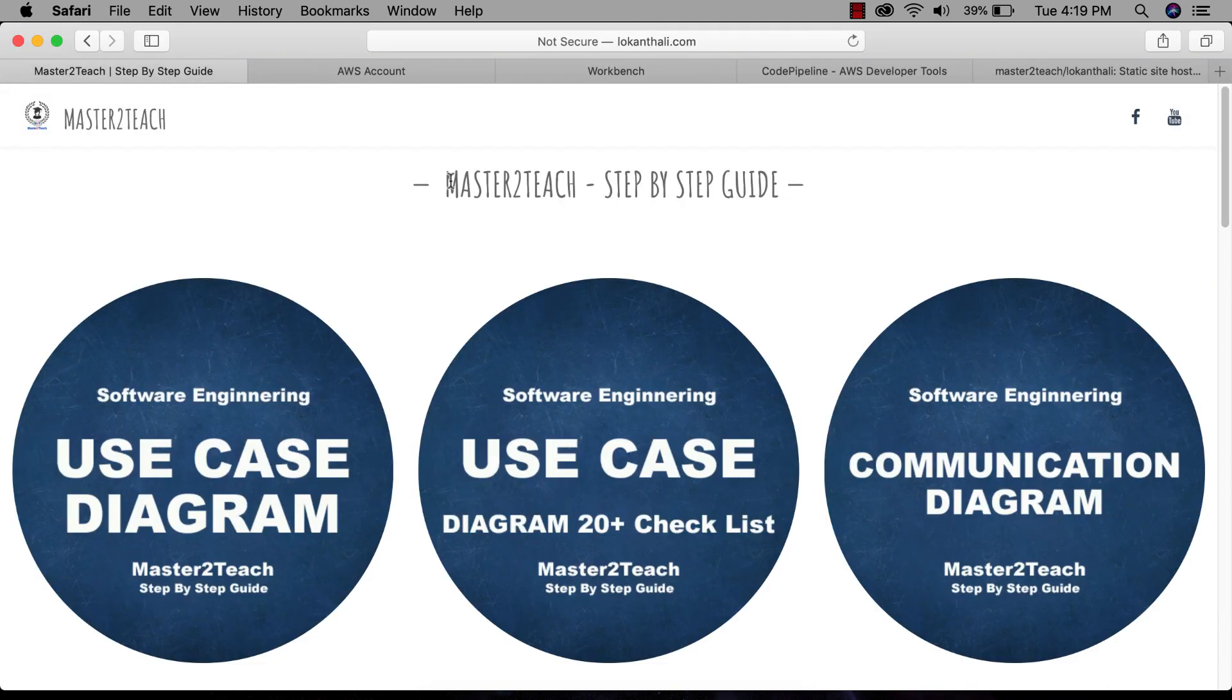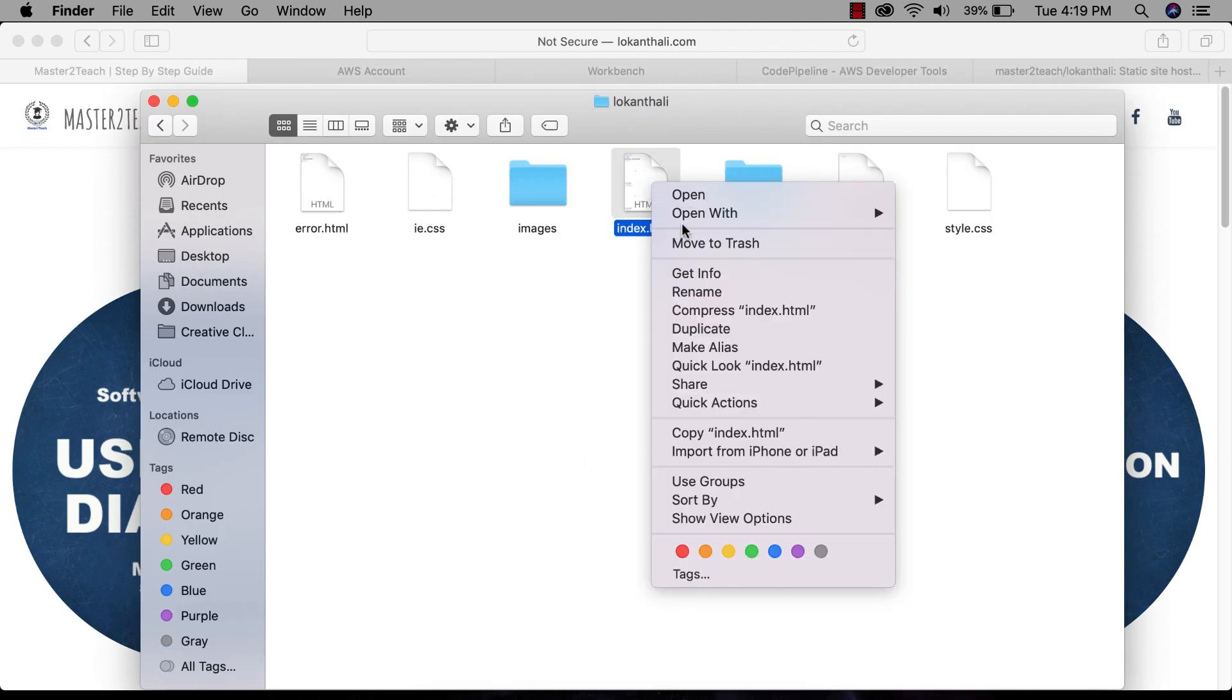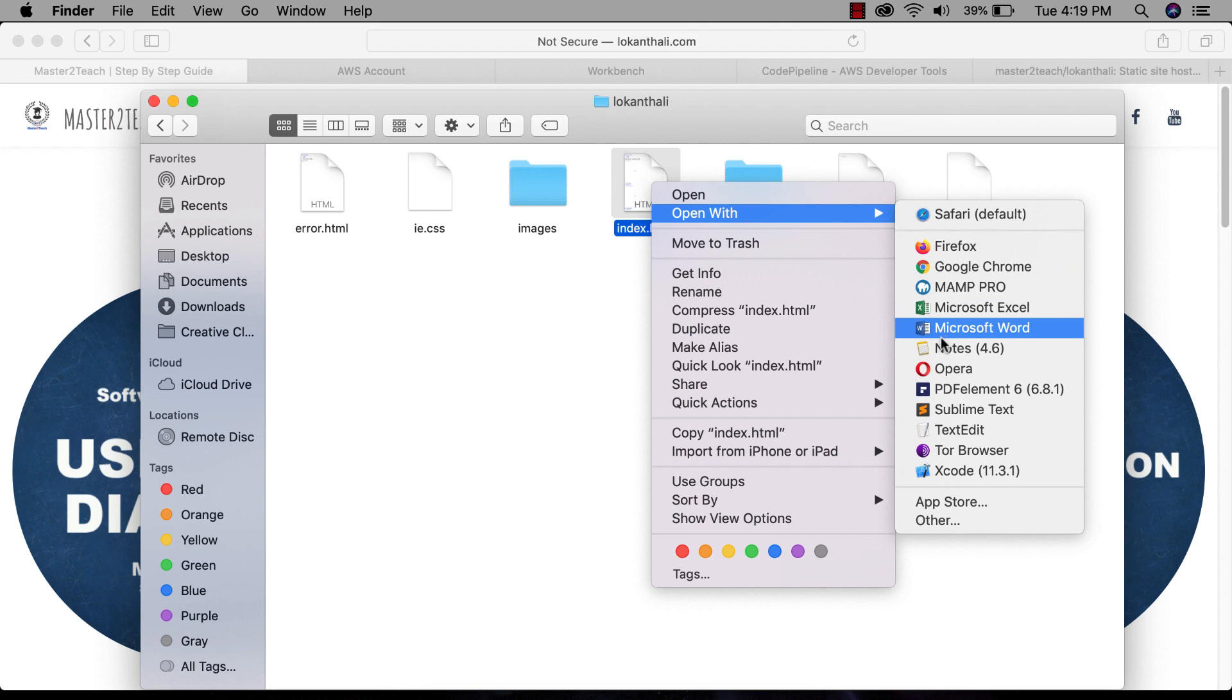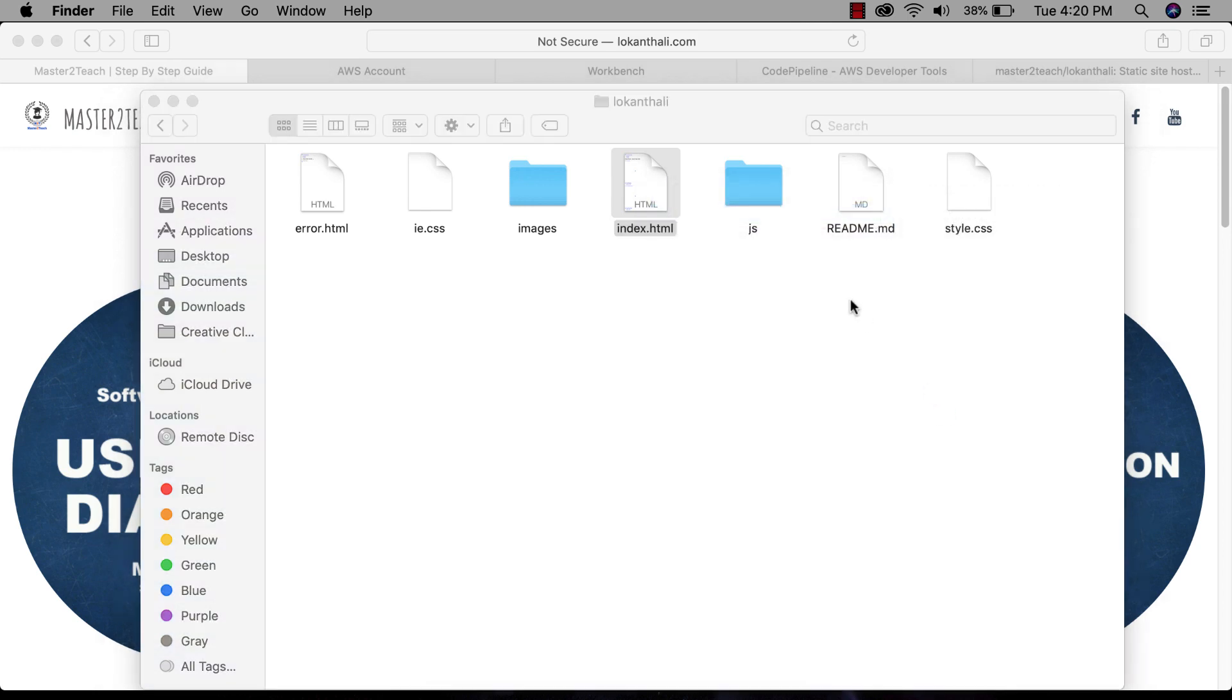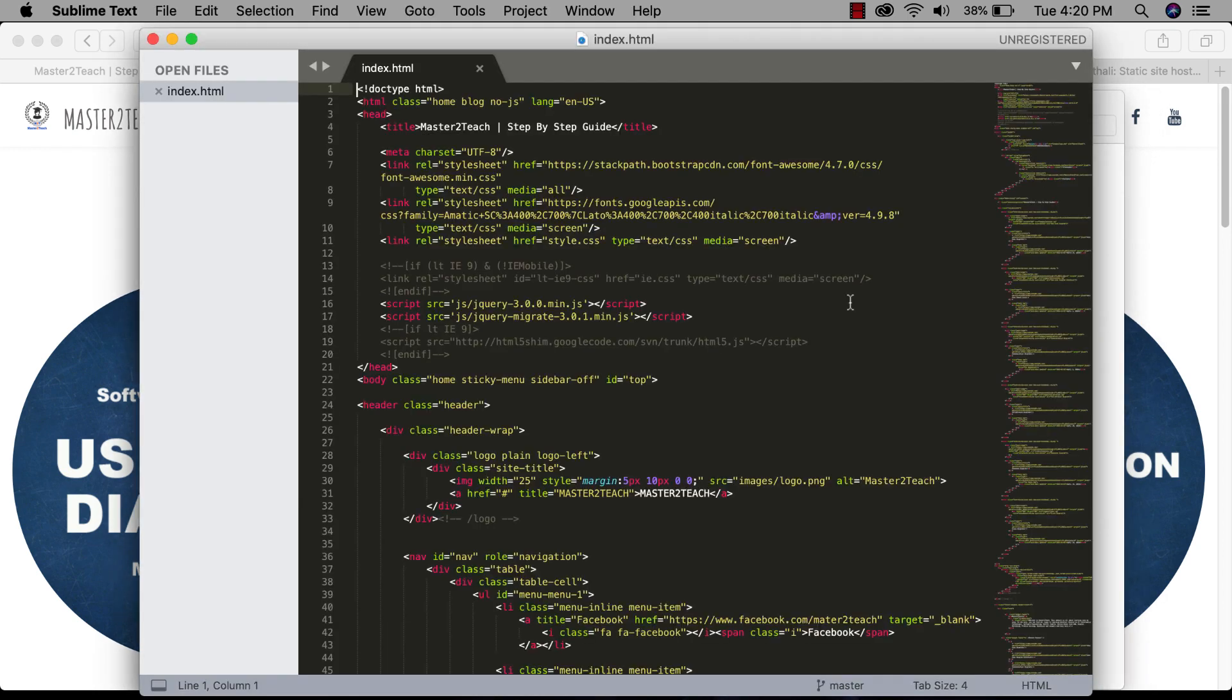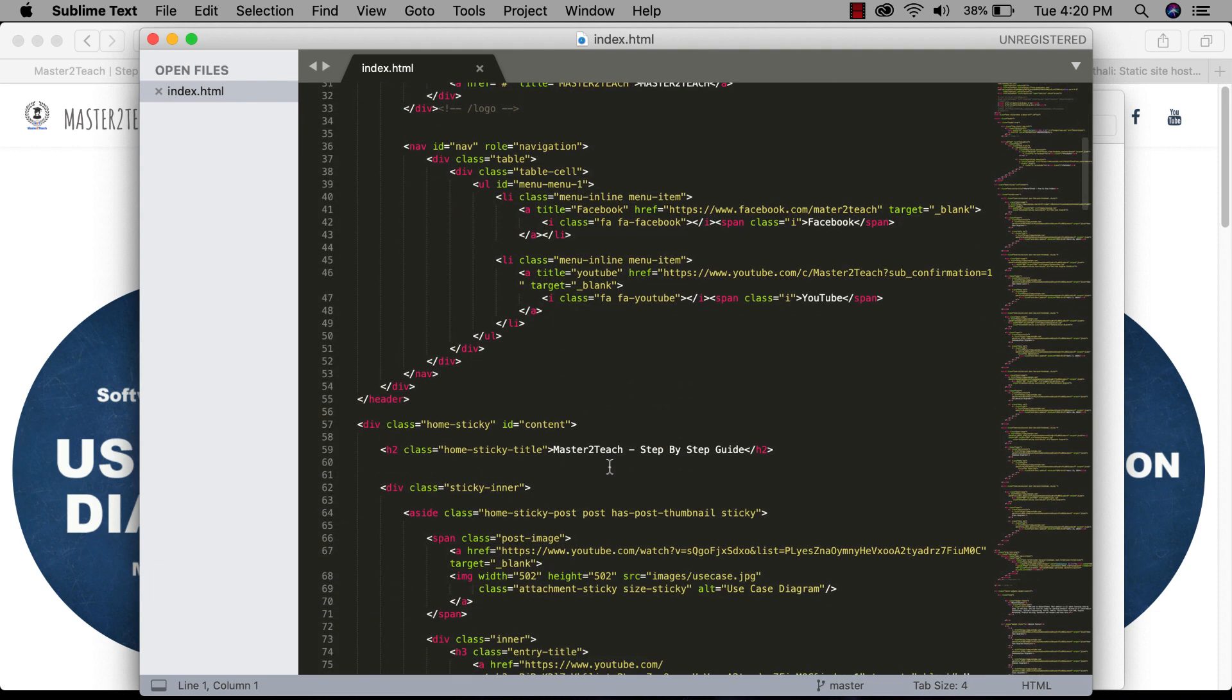Now let's change this text 'Master2Teach step-by-step guide' to 'Welcome to Master2Teach'. Opening index.html file in Sublime Text. Changing the text to 'Welcome to Master2Teach'.